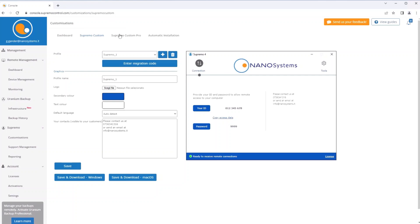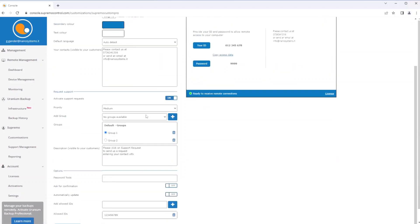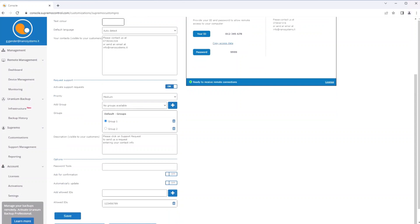The advanced version of Supremo, the Supremo Custom Pro, allows in addition to the customization of the graphical part, also the possibility to activate the assistance queue and to configure the way assistance requests are received, setting the priority to be assigned automatically and any groups to which the request is addressed, as well as providing useful information here as well for users using this customized version.